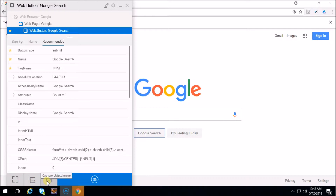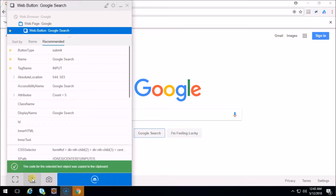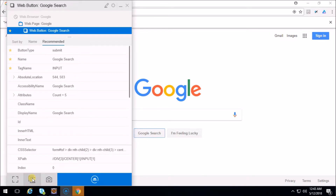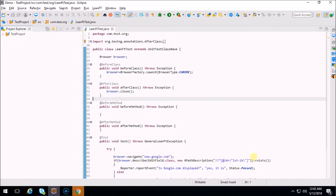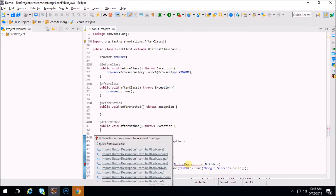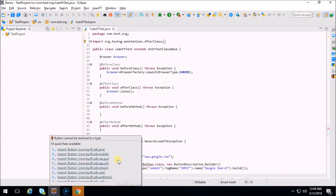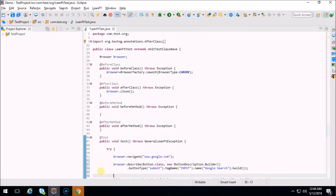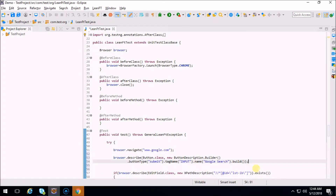Before capturing the image, let's see how we can generate the code. To generate the code you just need to click on this particular icon. When you click on this it says 'the code for selected test object was copied to clipboard'. Just go to Eclipse and paste it with Ctrl+V. This is the code we got from the object identification center. It's asking me to import the respective package, so let's import with web for button - there we go. This is the Google Search button.